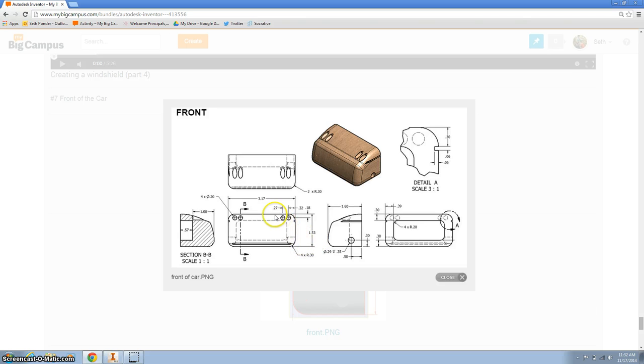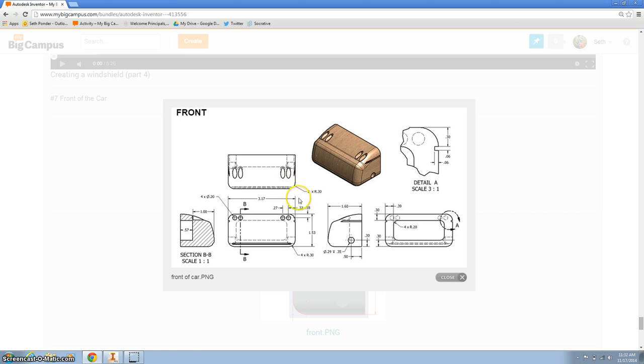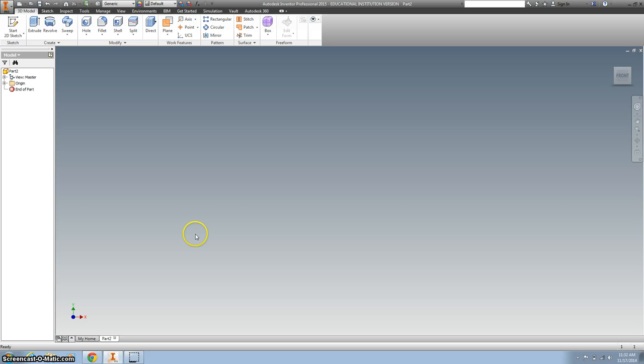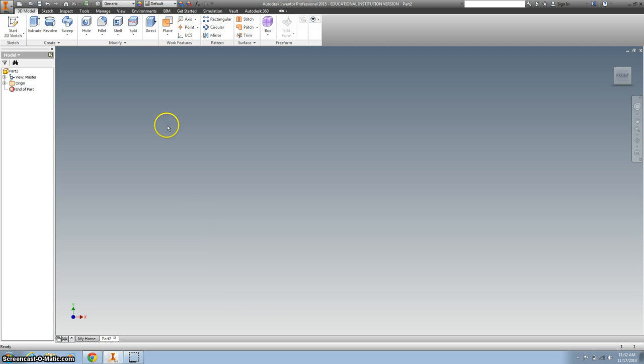But by drawing this in your engineering notebook will make it really helpful so you don't have to go back and forth from this video or this drawing to your Inventor. So that's what I've done so I don't have to go back and forth.